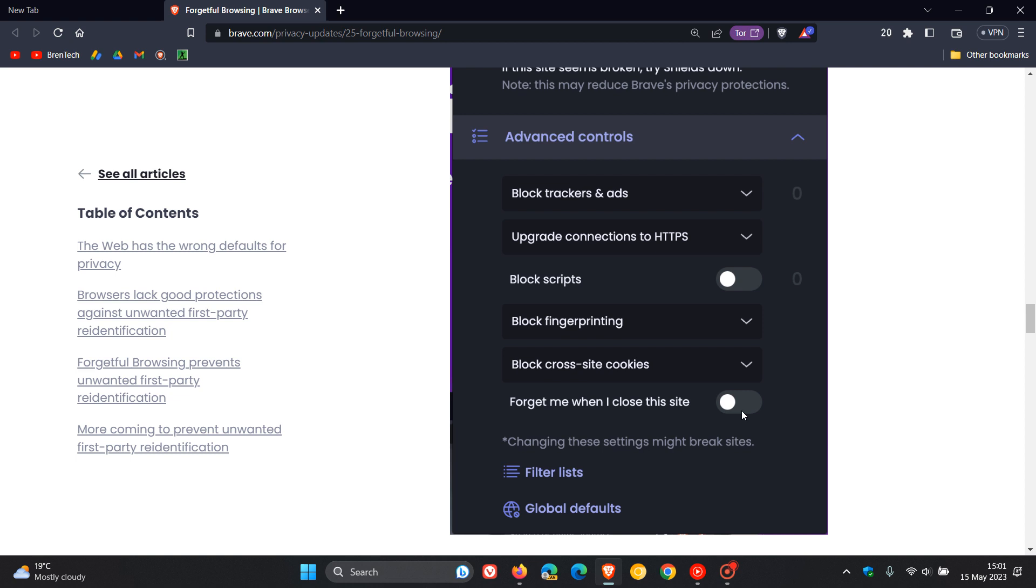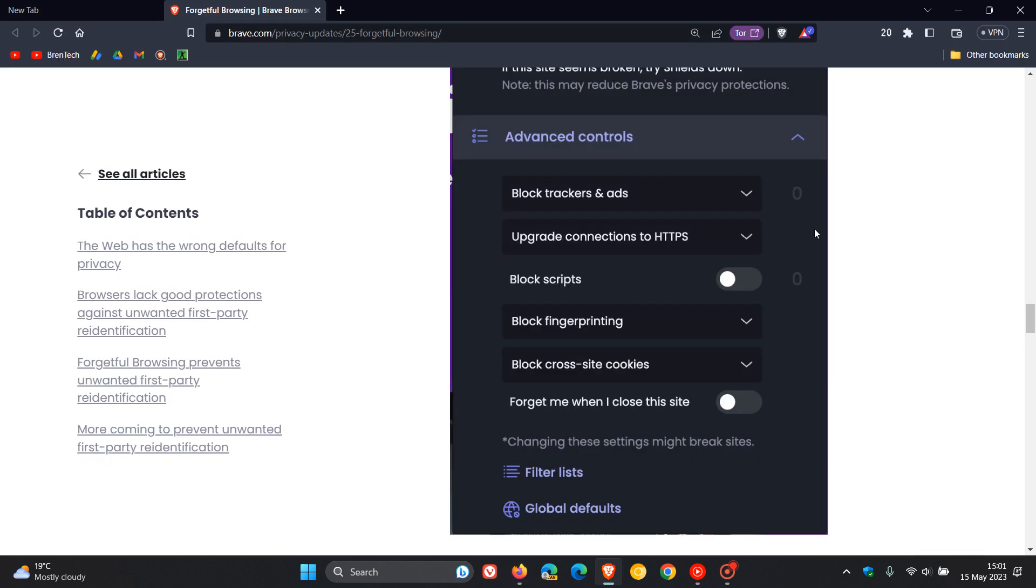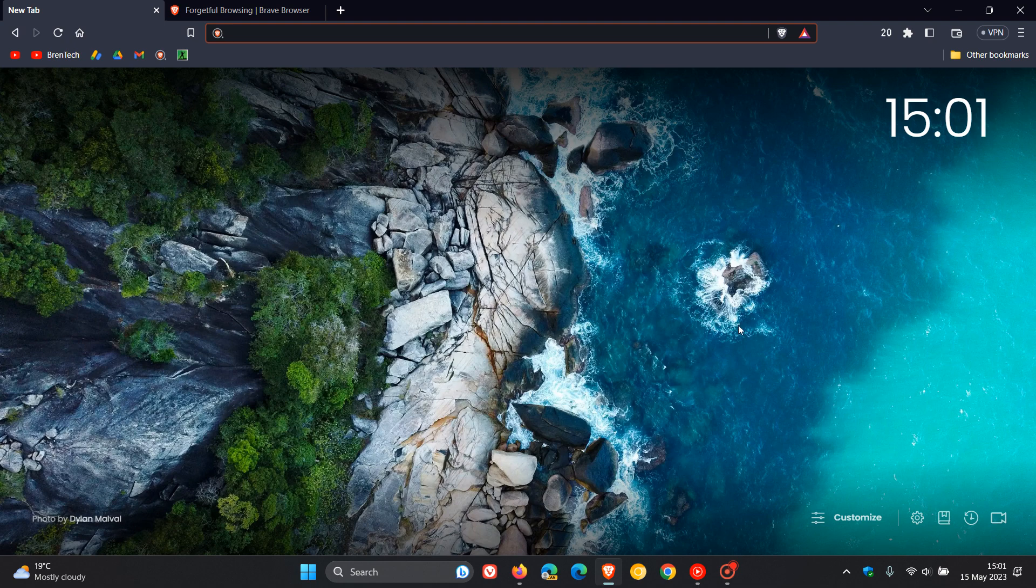Now, currently this seems like a feature that is very similar to what we get in the Firefox web browser, which is called Delete Cookies and Site Data when Firefox is closed. So obviously now Brave follows suit, and will be rolling that out in an up-and-coming stable version.